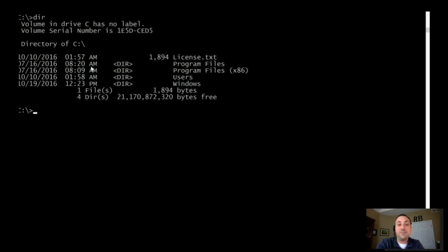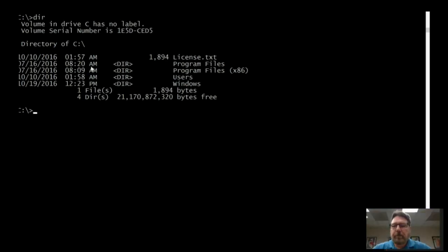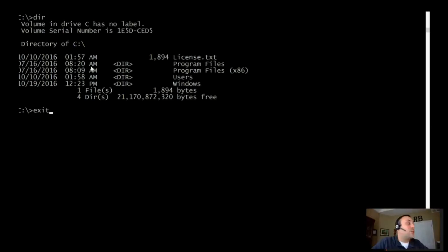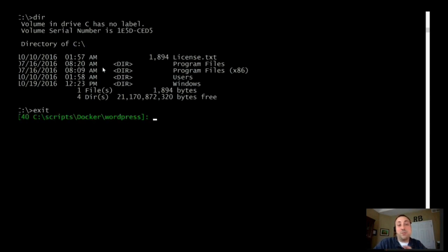So essentially we just virtualized the command prompt, instead of virtualizing an entirely separate instance of the OS. Yeah, exactly. Still using the kernel of my corporate issue laptop, the network interface, and all of that — but it's just not as heavyweight as running a full-blown VM.